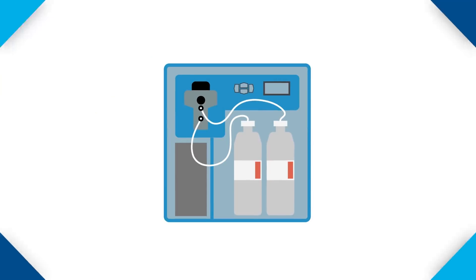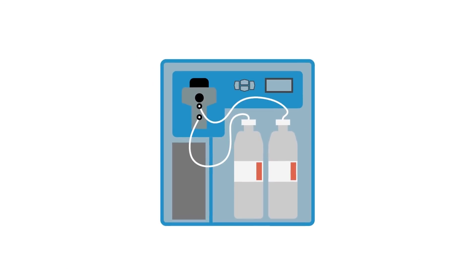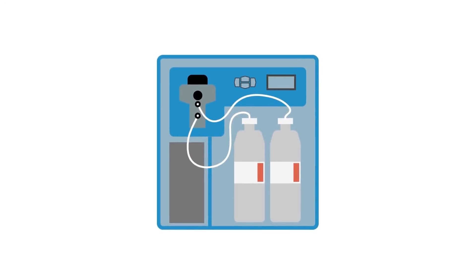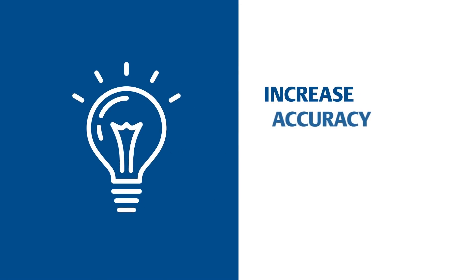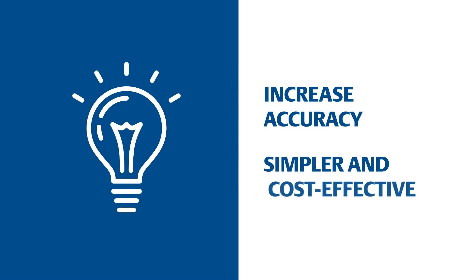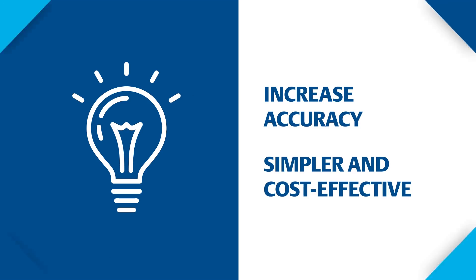Reagent-based chlorine sensors are complicated and require continual maintenance and purchase of reagents, making for significant operating costs. But what if you could increase the accuracy of your water treatment monitoring while simultaneously making it simpler and more cost-effective?